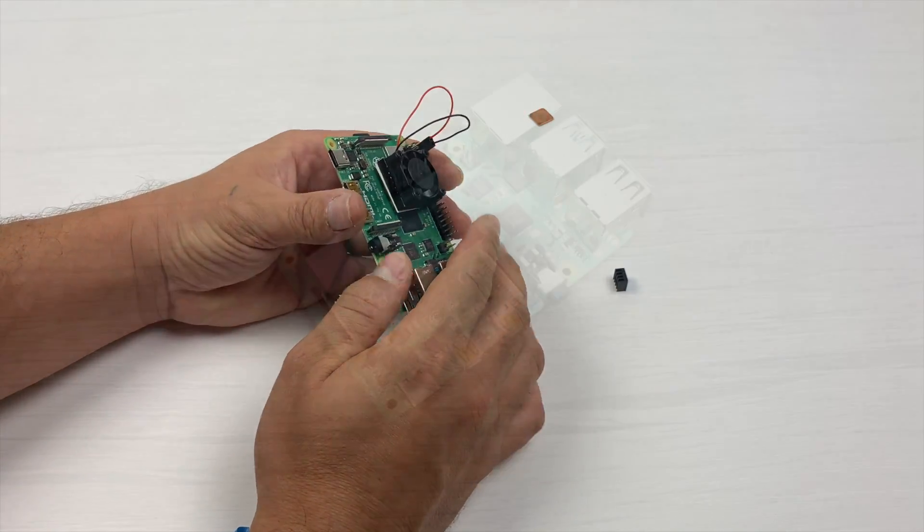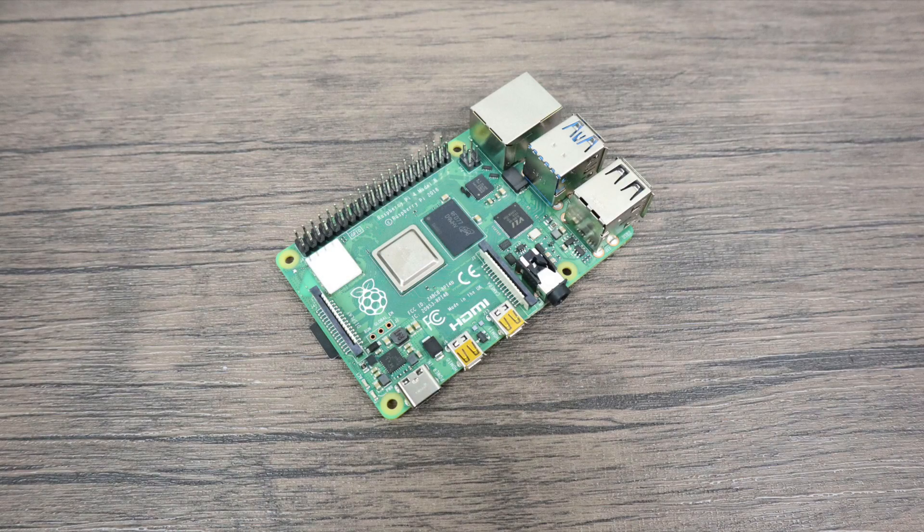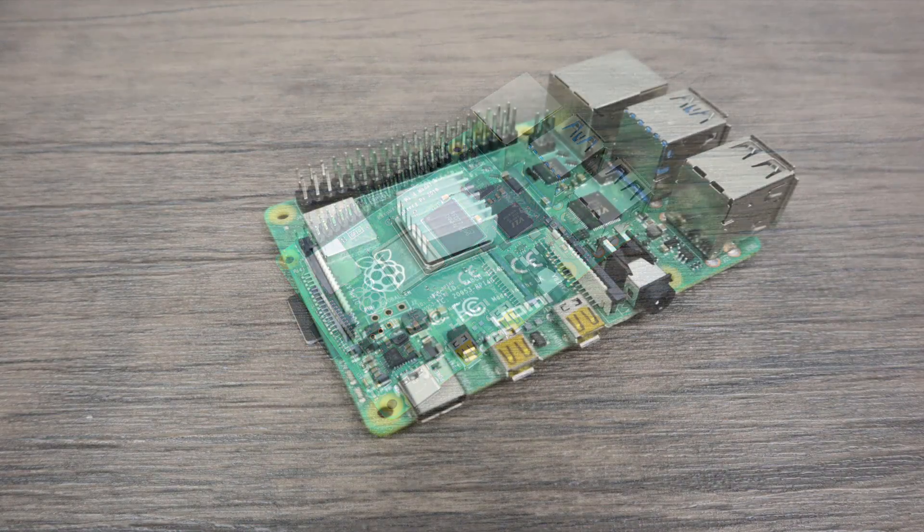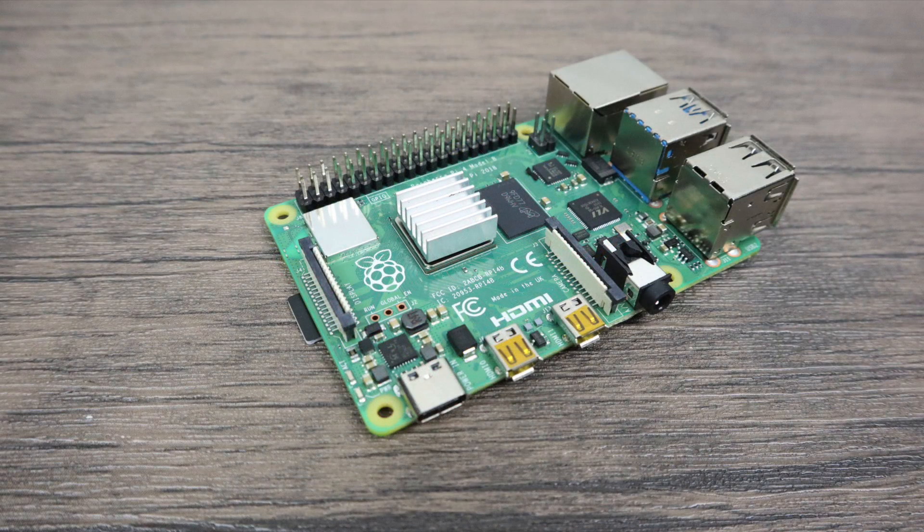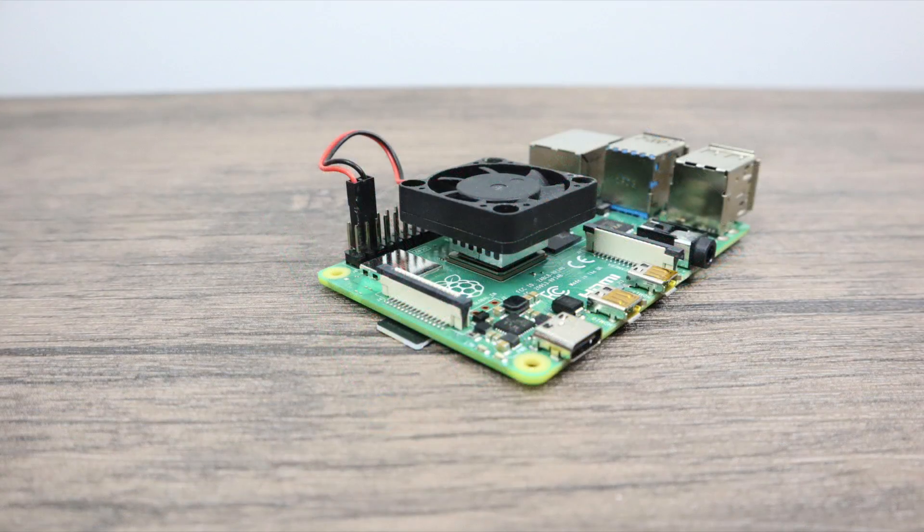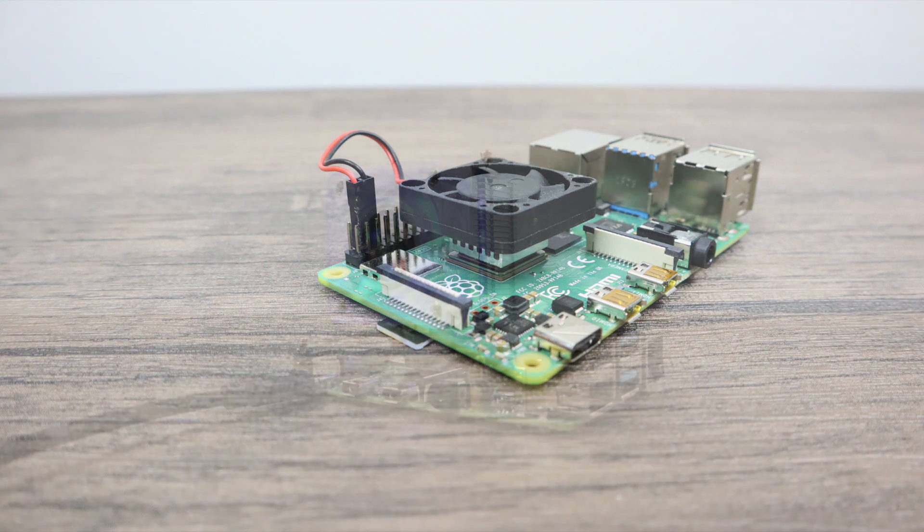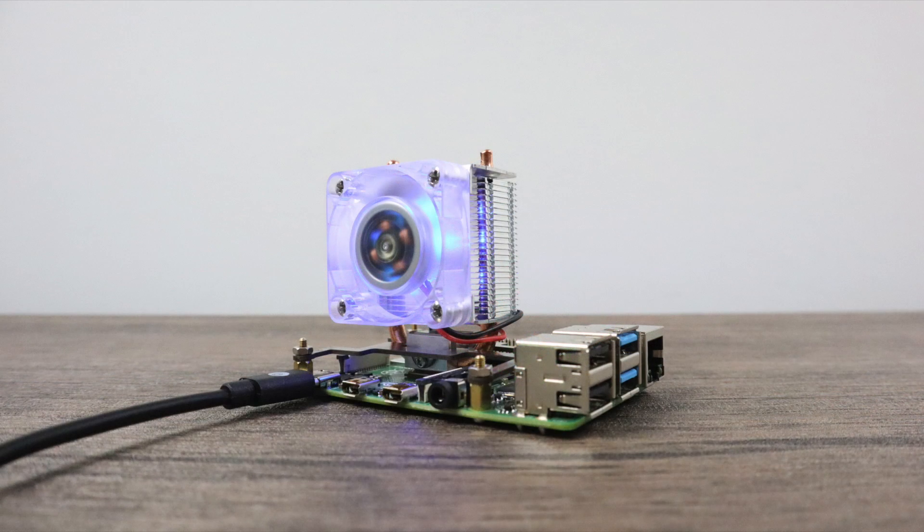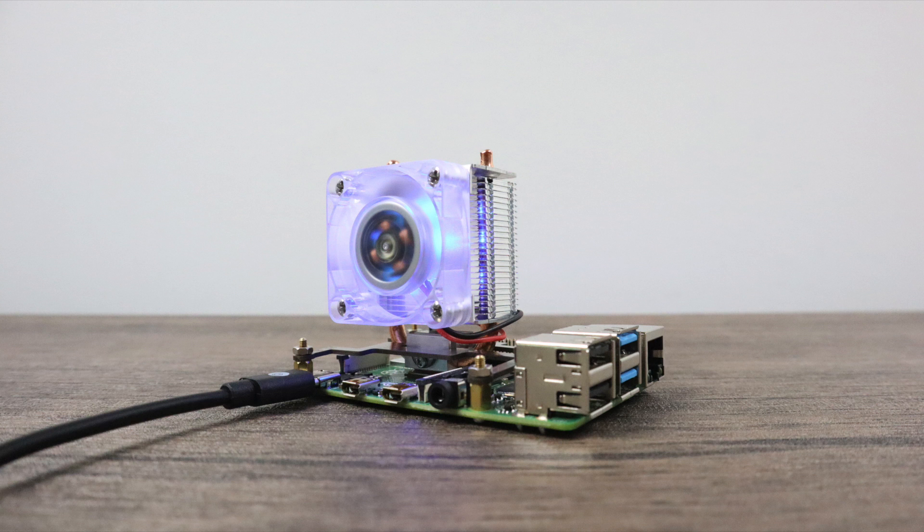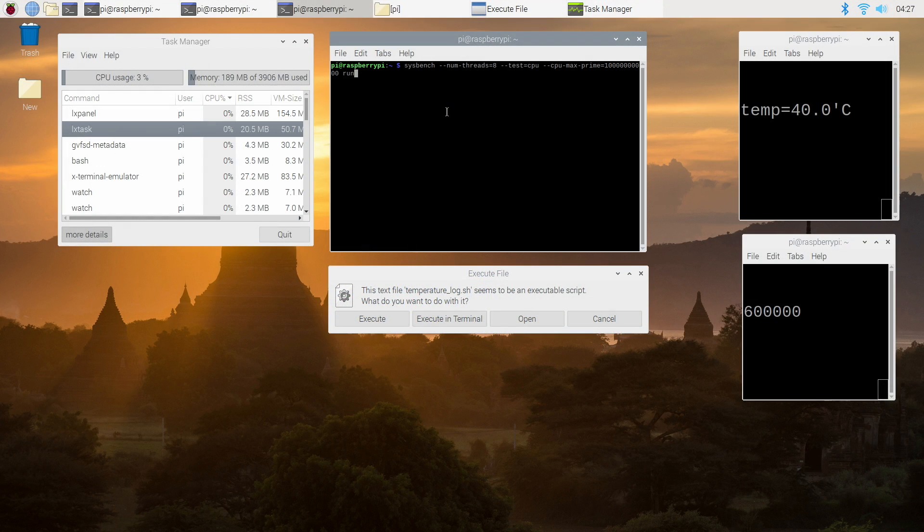So now it's time to see how this thing performs. I'm going to be facing it off against the Raspberry Pi 4 with no heatsink, a 20mm aluminum heatsink, a 20mm aluminum heatsink with a 40mm fan, and the ice tower with the fan on and the fan off.